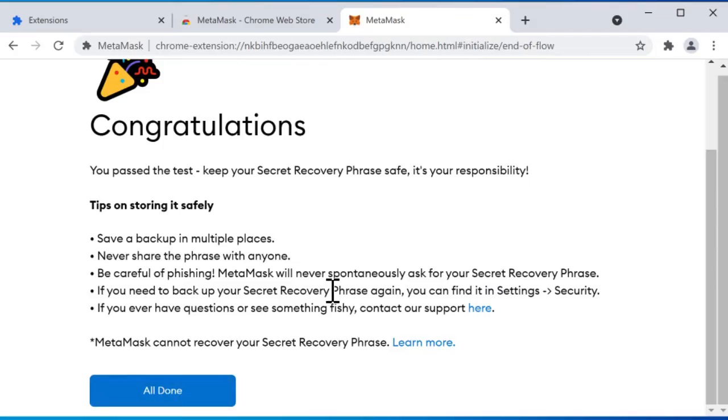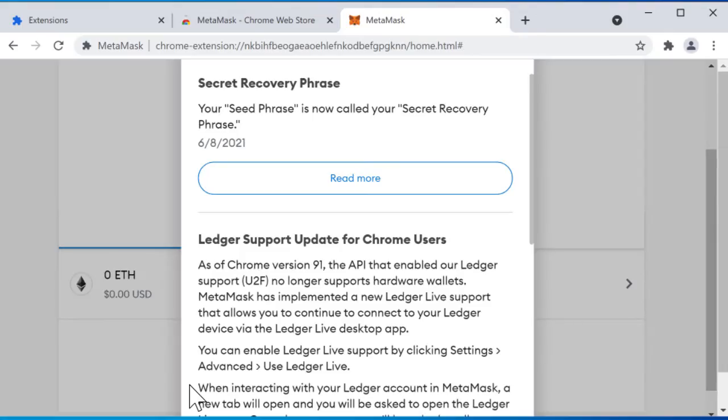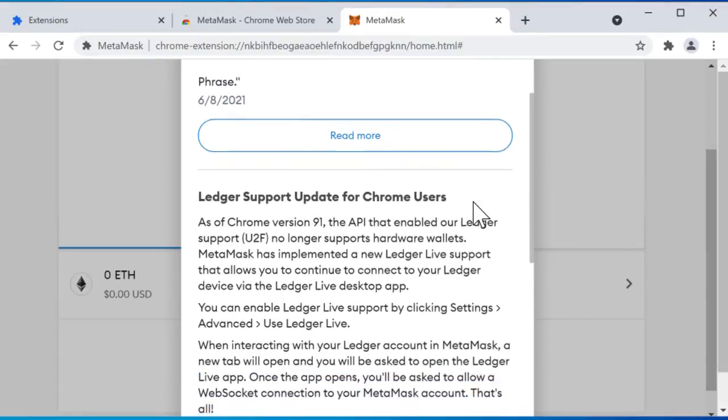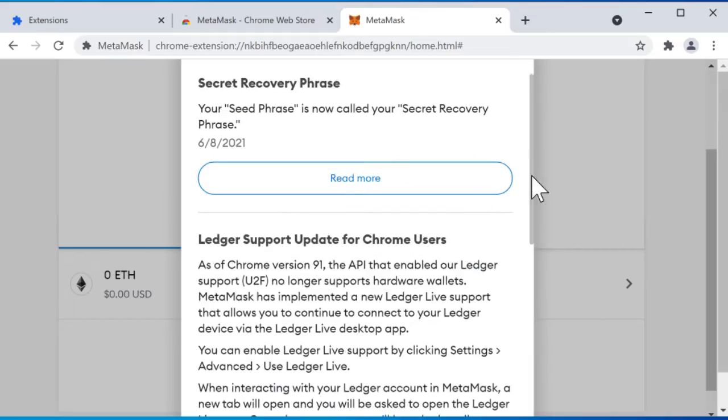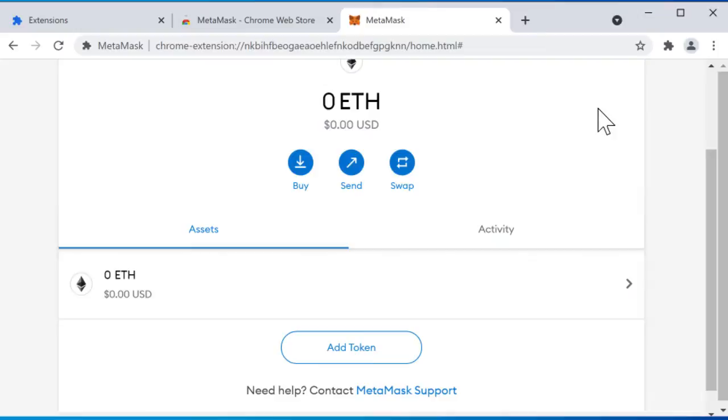All right once I've done that it says I've proved that I know my recovery phrase. I can click all done and we should be all done. So it just gives you some more information about this. We're not going to go over this here.